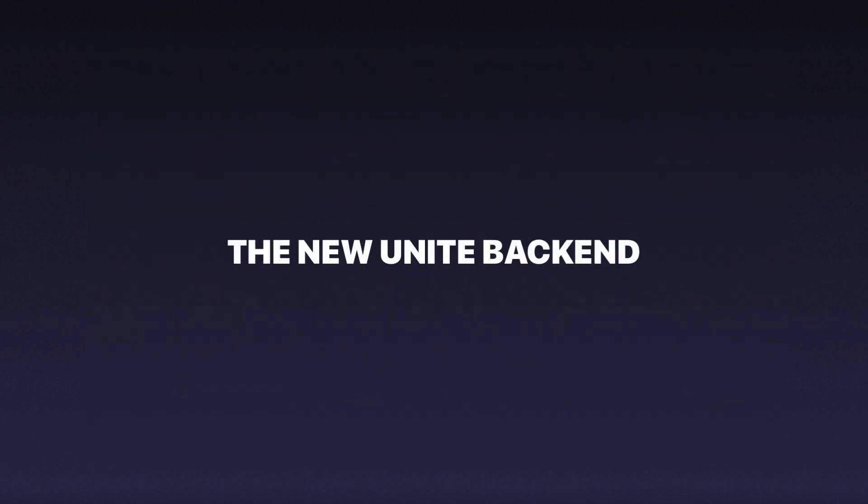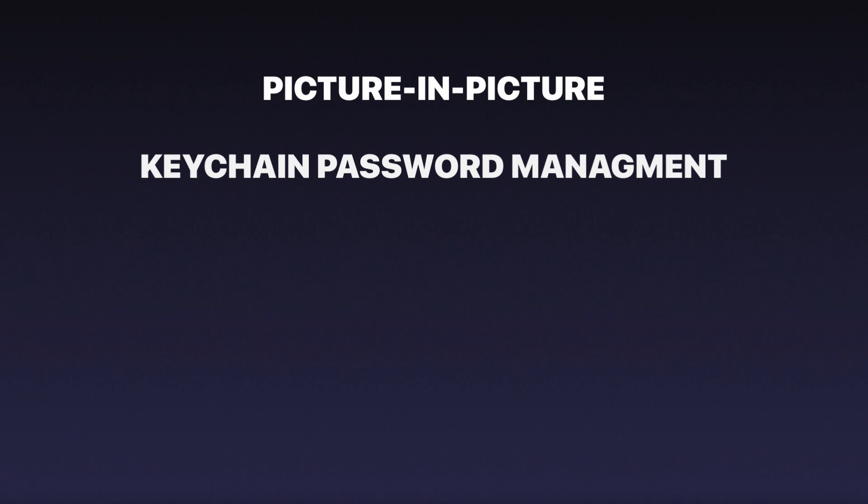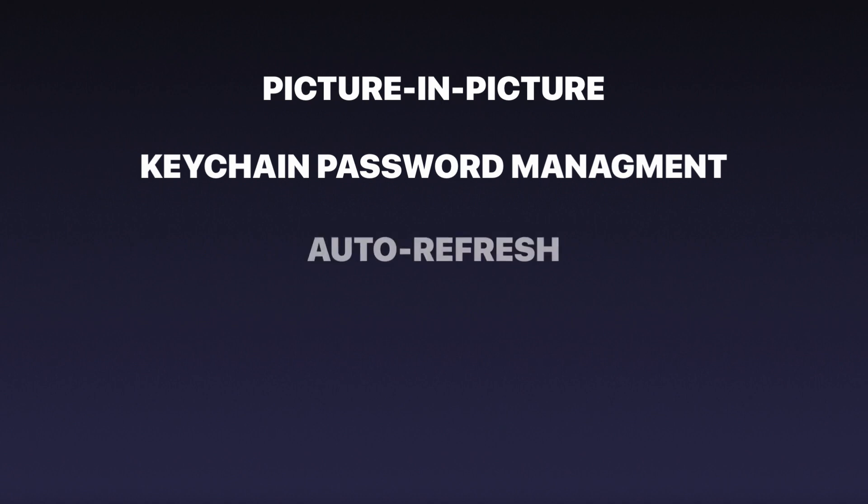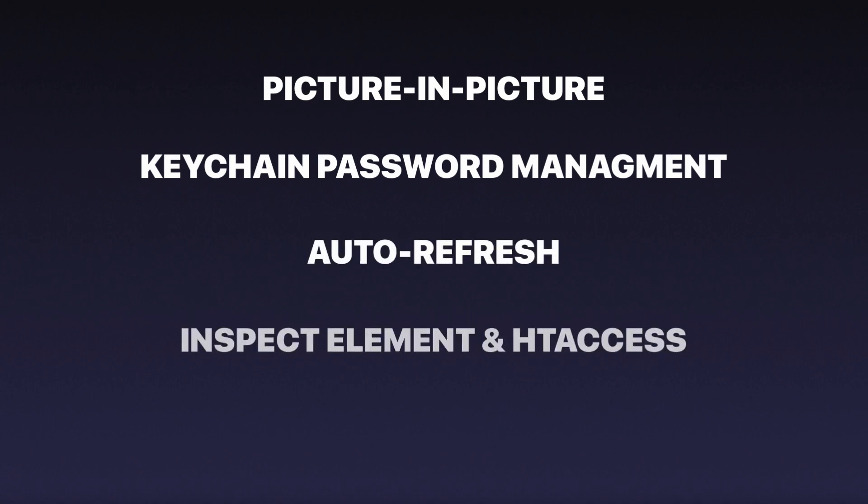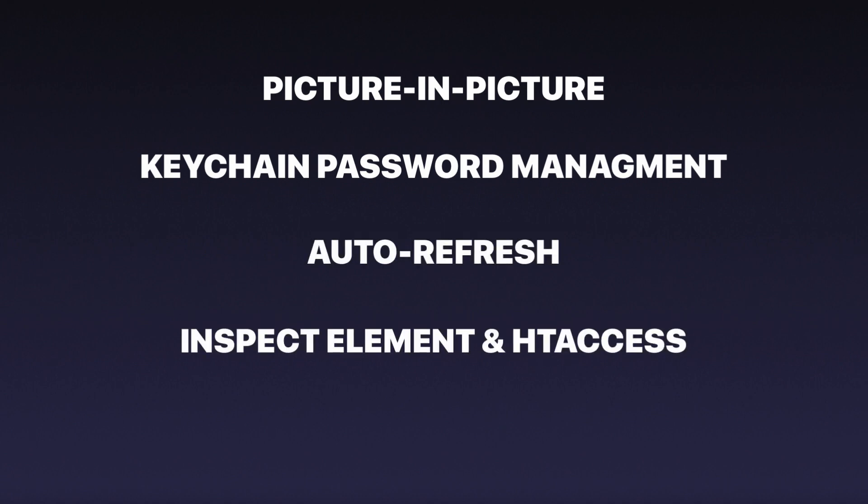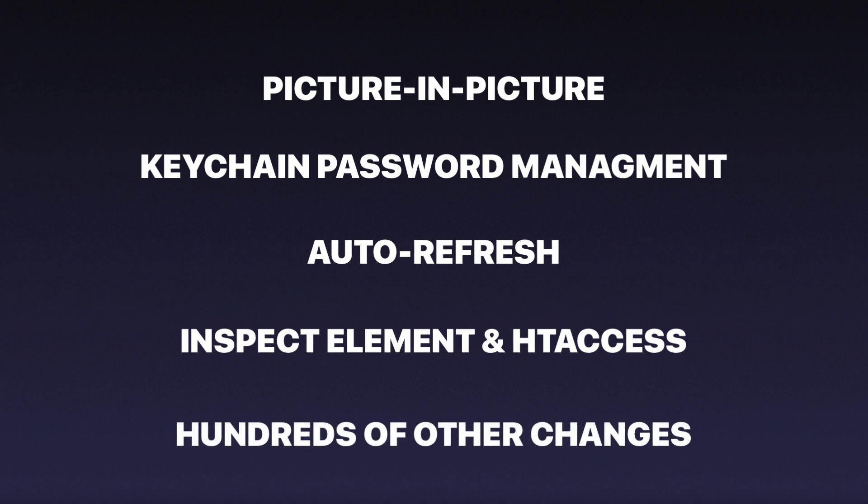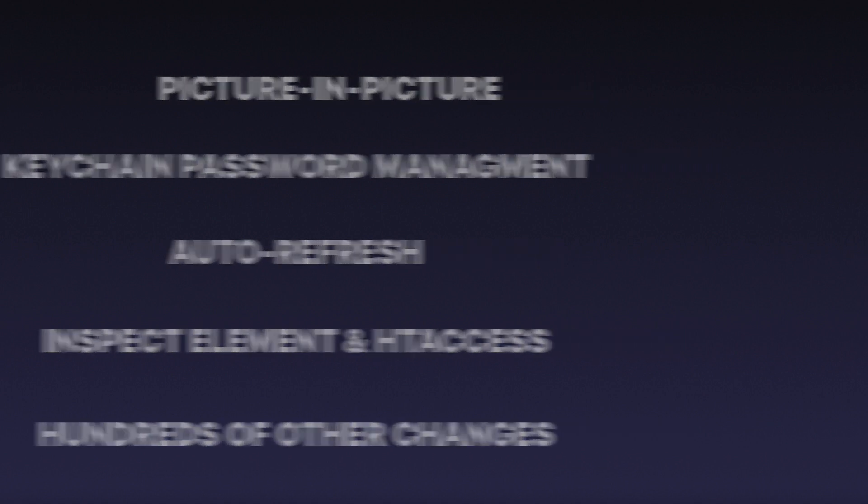These features made possible by the significantly improved Unite backend also enable us to include support for picture-in-picture, password management via keychain, auto-refresh, inspect element, and HT access support, and hundreds of other features, fixes, and improvements.